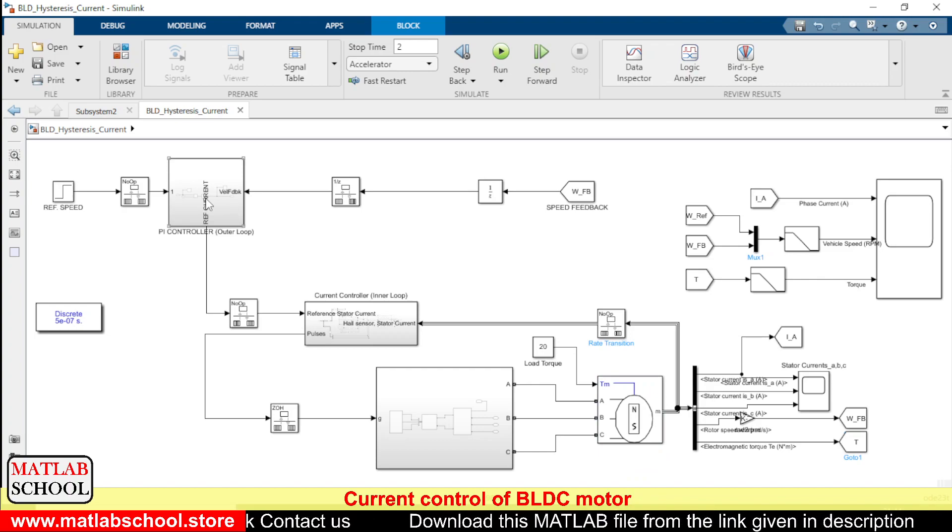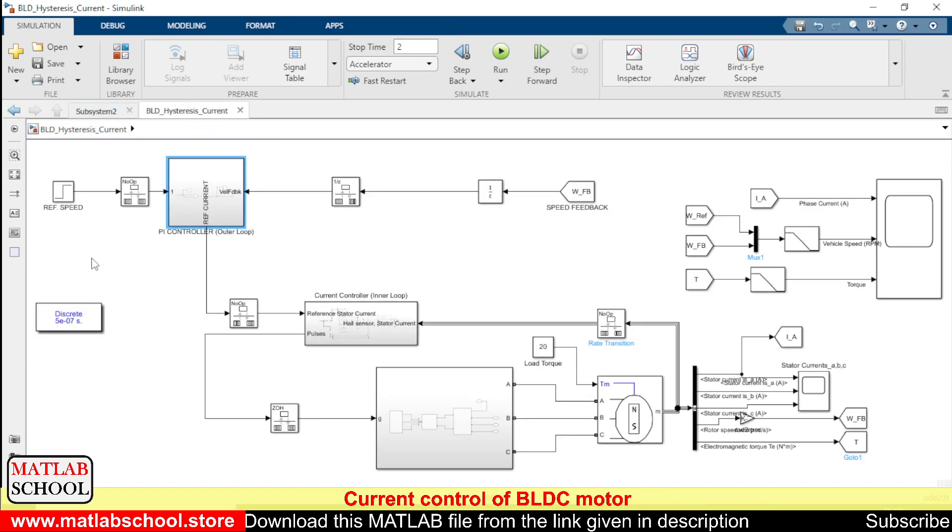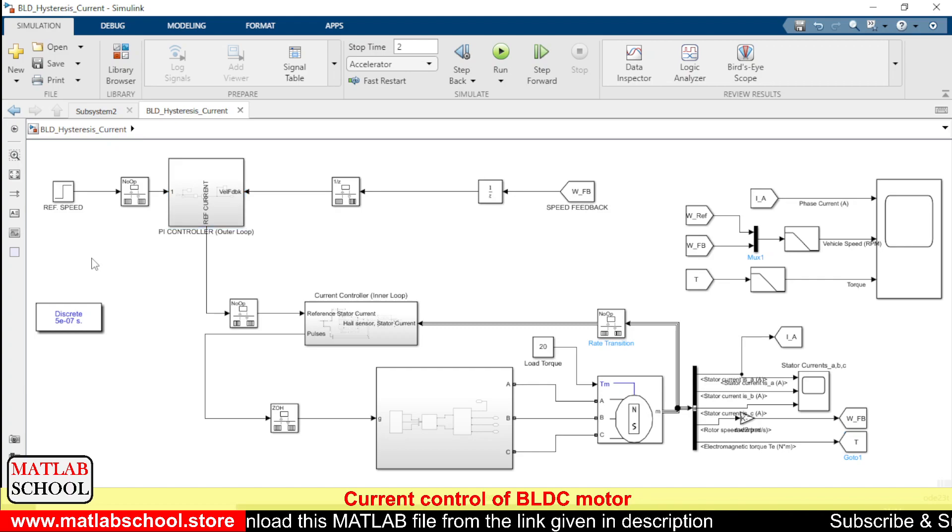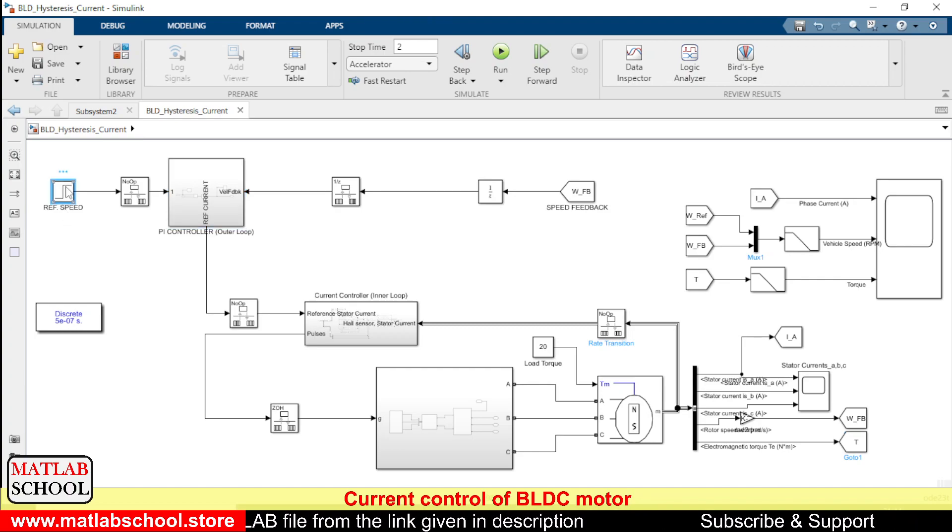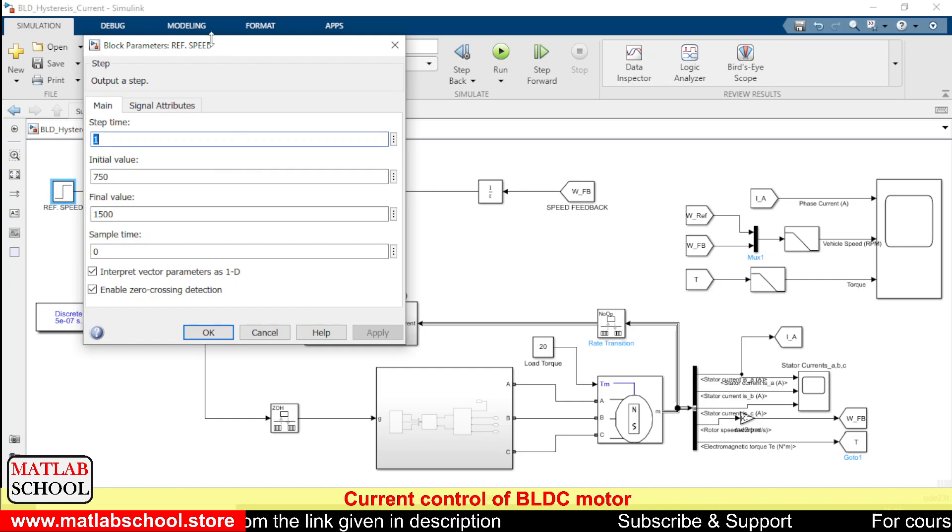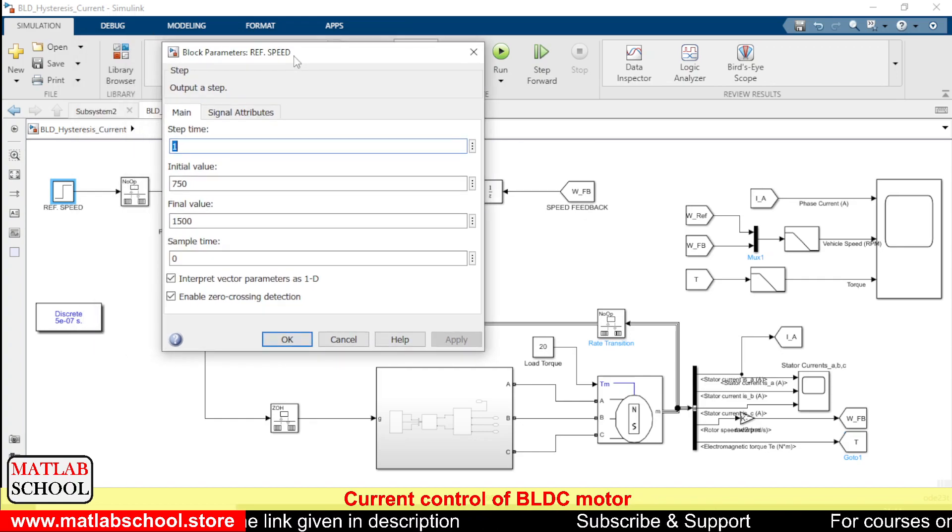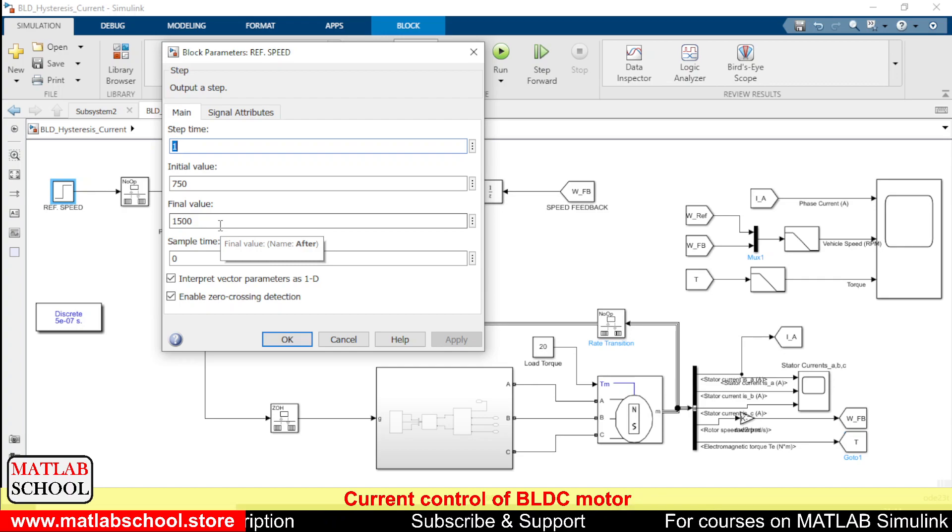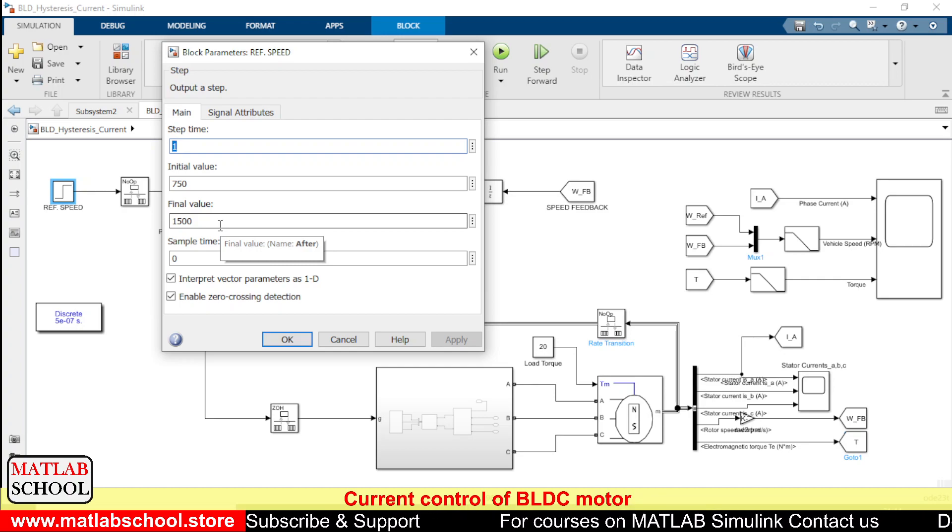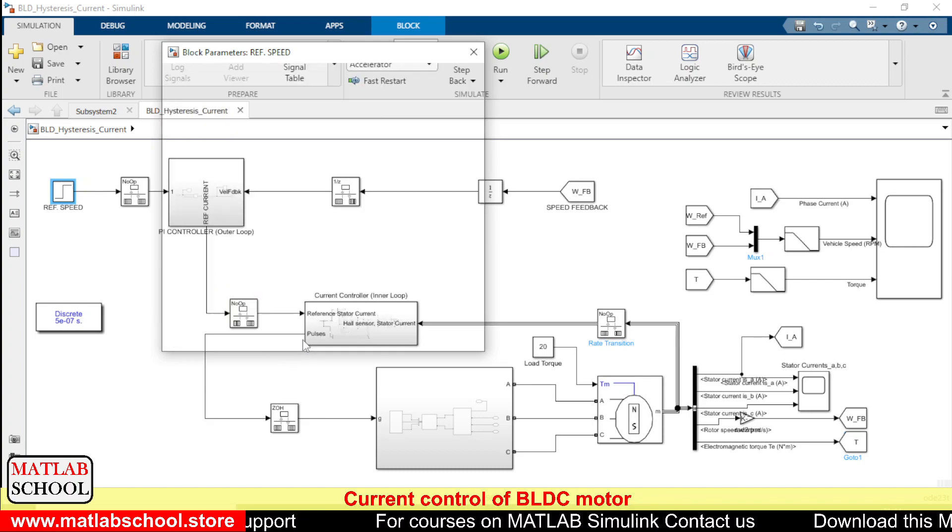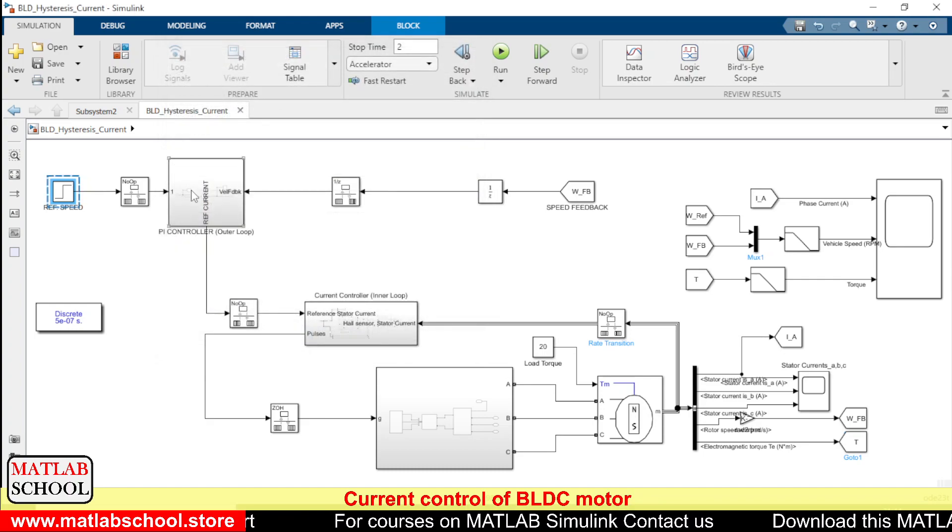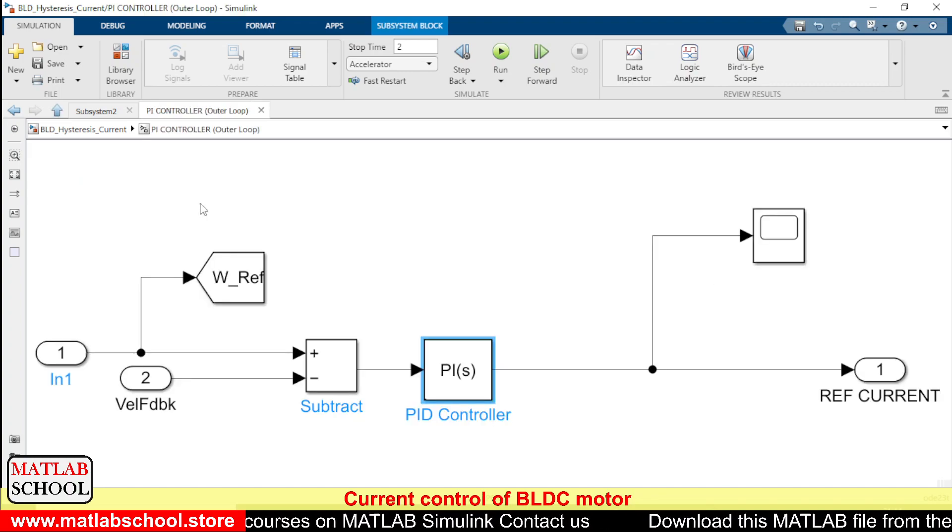So here we have the outer loop control. In the outer loop control we have the reference input speed. In the reference we have two values: one is the initial value and the final value. After one second the speed will be changing from 75 to 1500 rpm and that will be given as input to the PI controller.